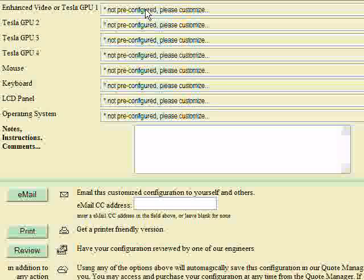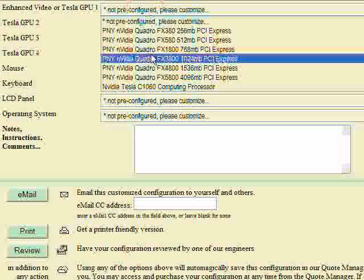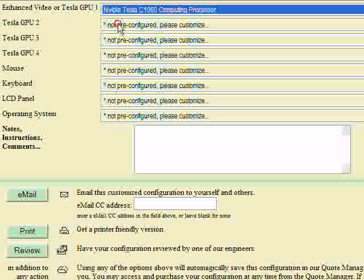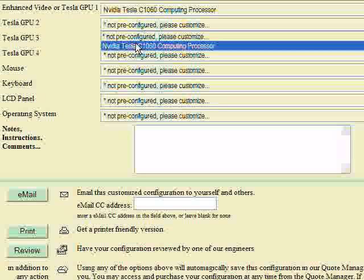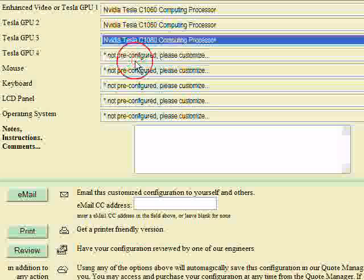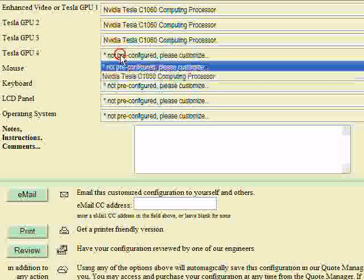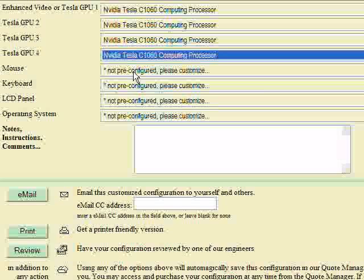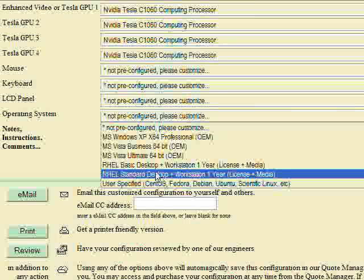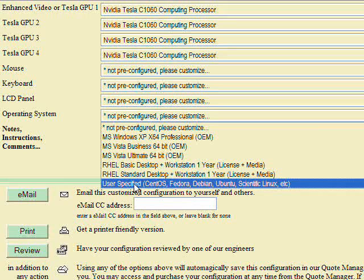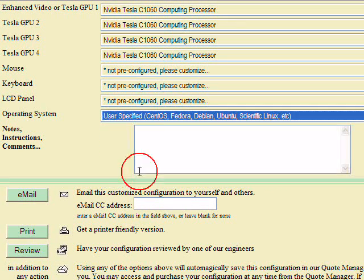Now let's continue our configuration and configure a few more categories. Since this is going to be a supercomputer, I'm just adding the Tesla C1060s to it. And here in the operating system section, you have, for example, a selection which is called user specified.